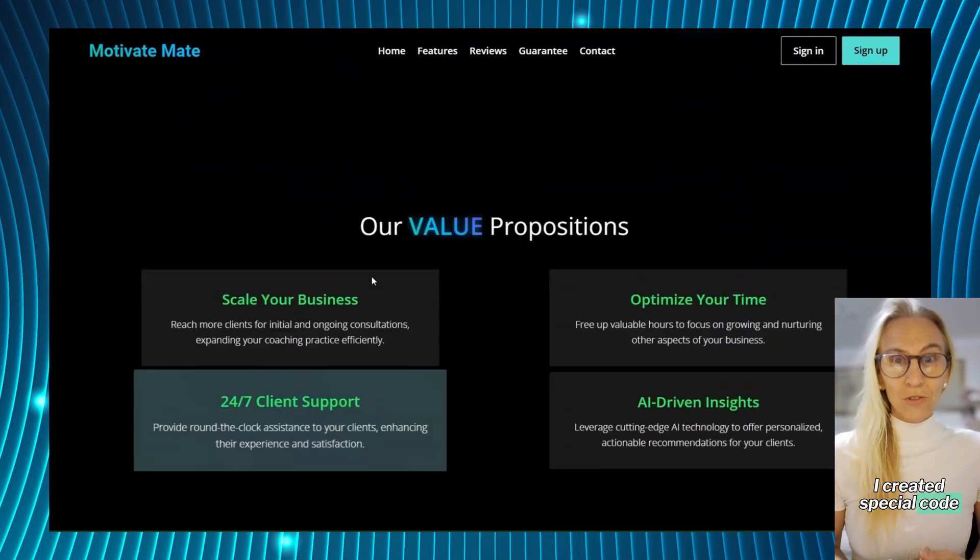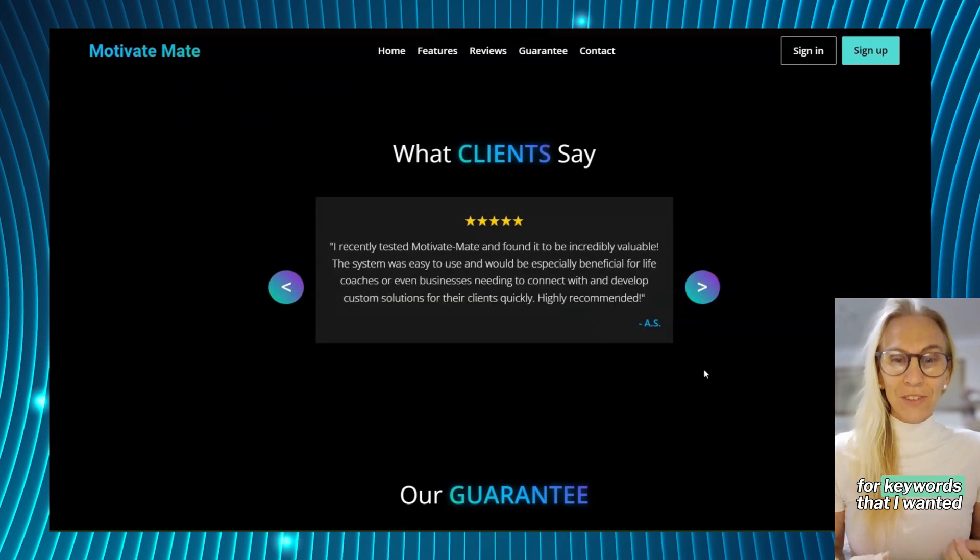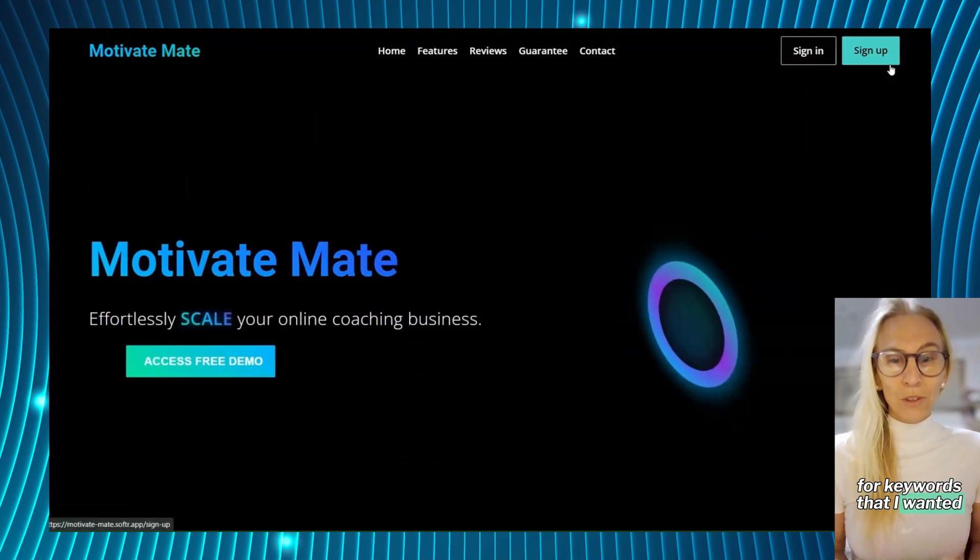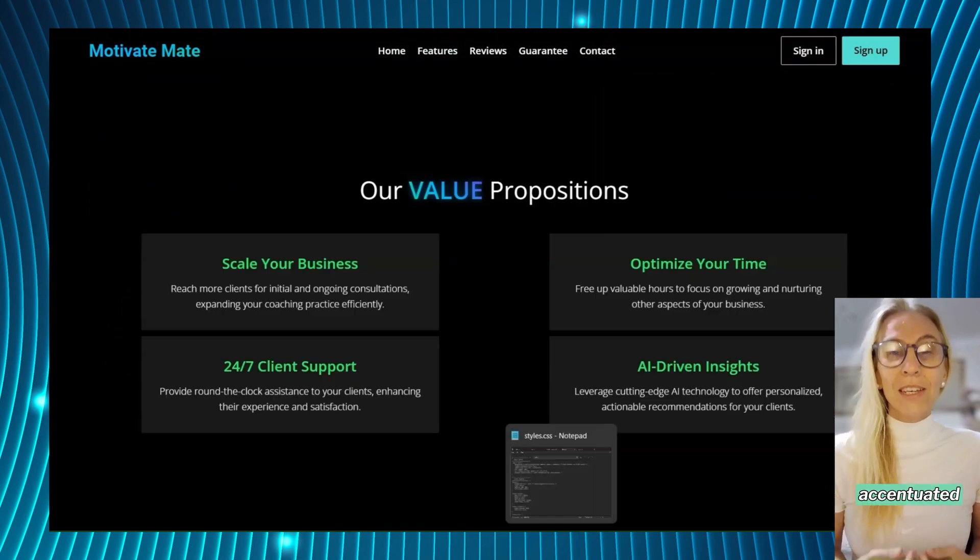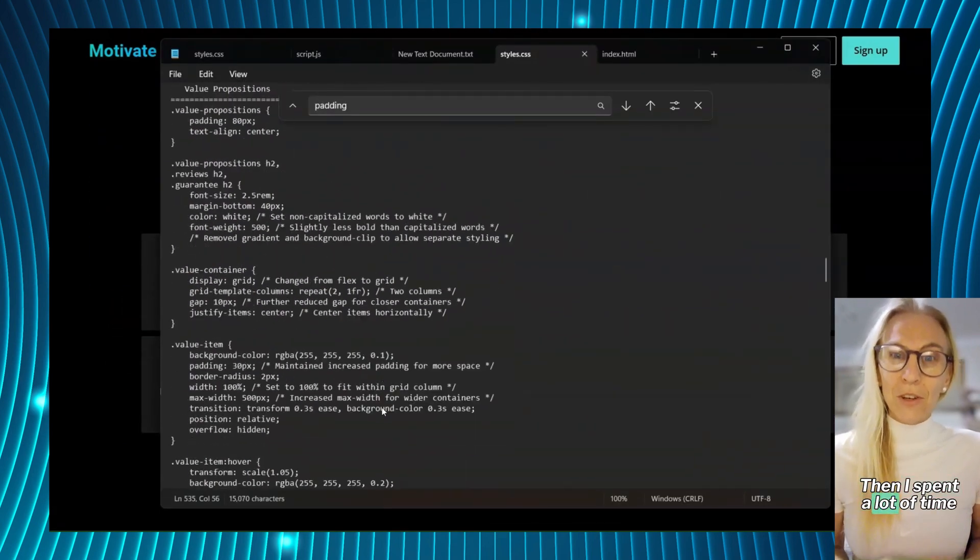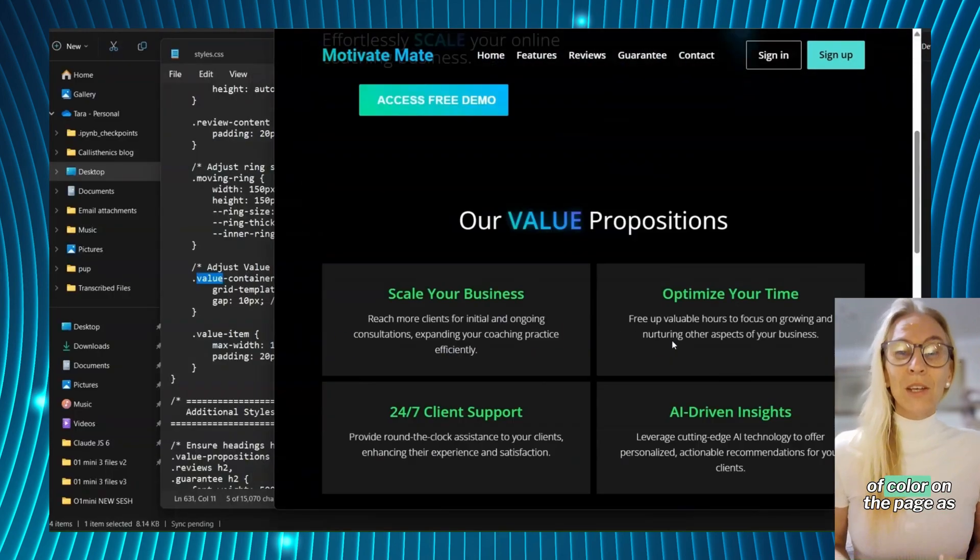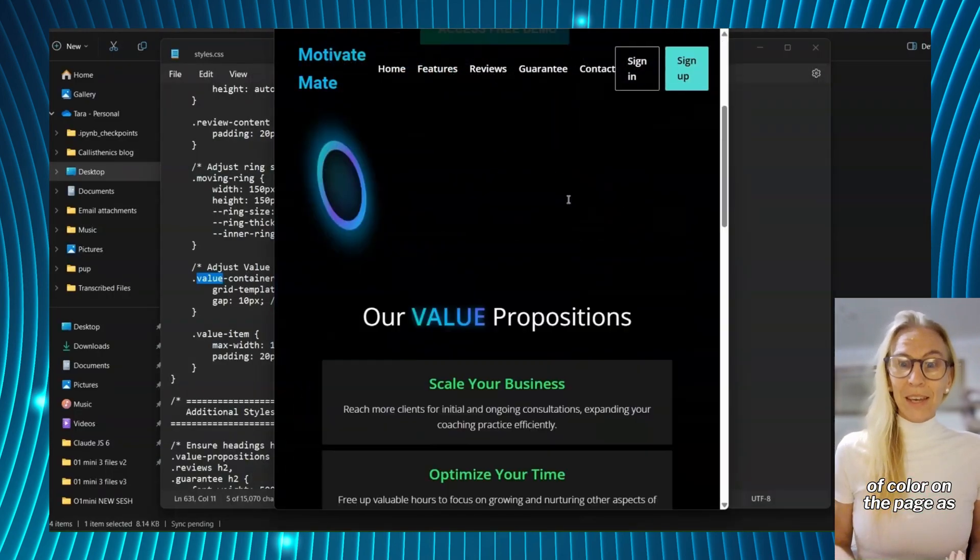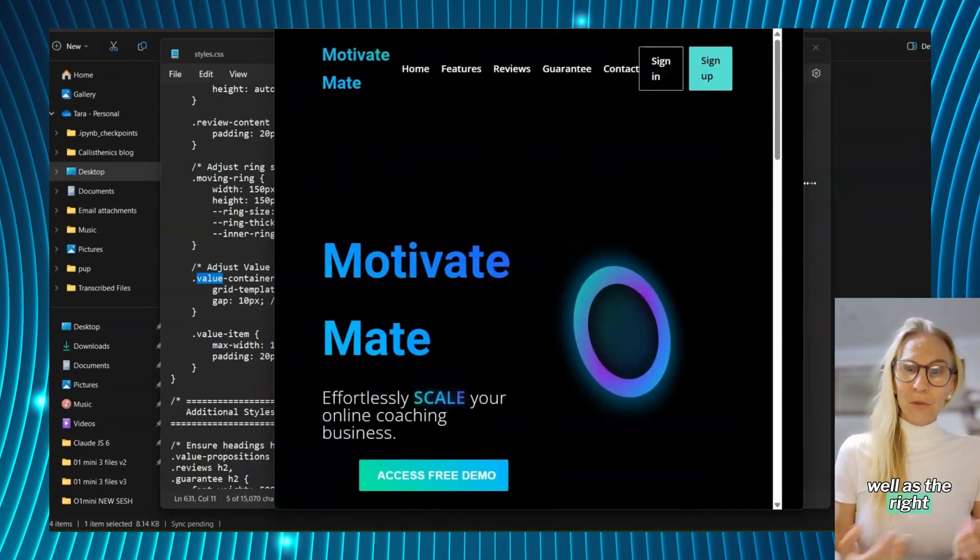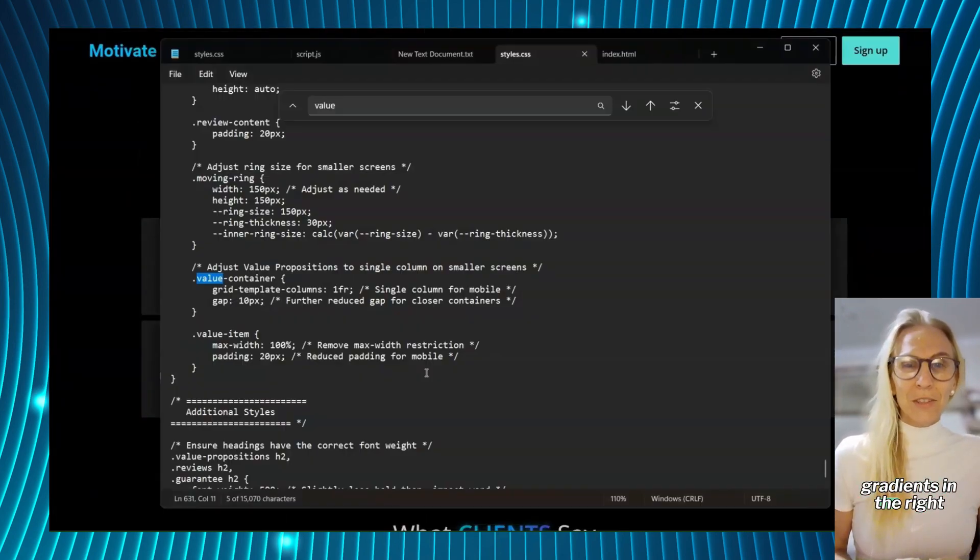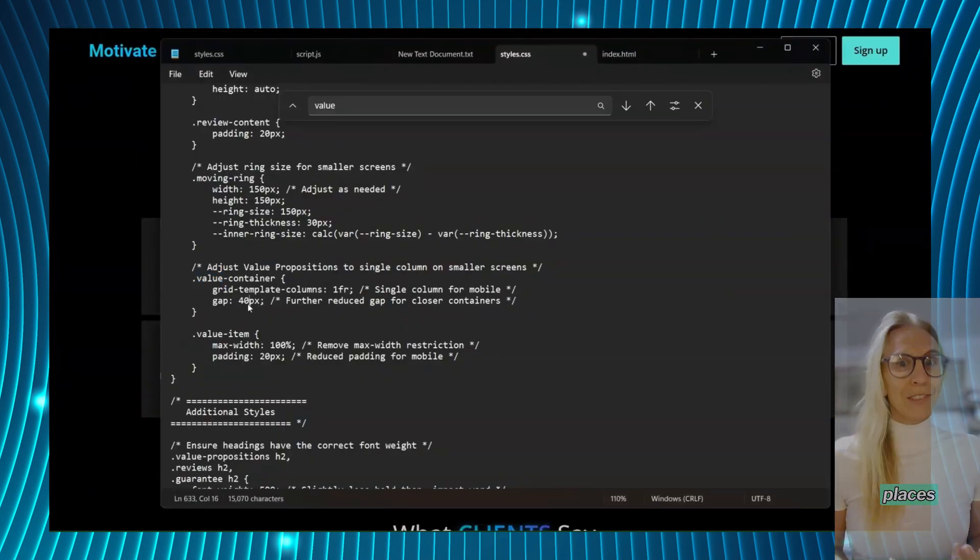I created special code for keywords that I wanted accentuated. Then I spent a lot of time getting the right amount of color on the page as well as the right gradients in the right places.